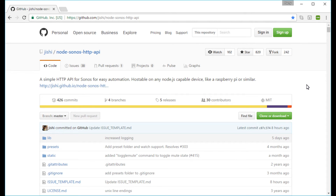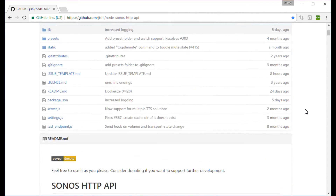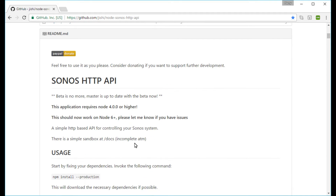On GitHub.com, search for Node Sonos HTTP API, written by Jishi. It's an excellent piece of software that can seamlessly control your Sonos using HTTP commands. Follow the instructions on the page to install it. You need Node and NPM — if you have both, you're good to go. The newest version requires Node 4 or higher, but it should work on Node 6 as Jishi notes.